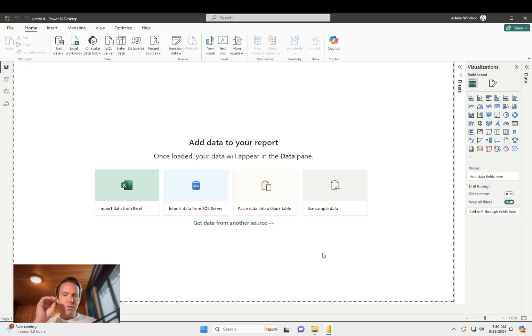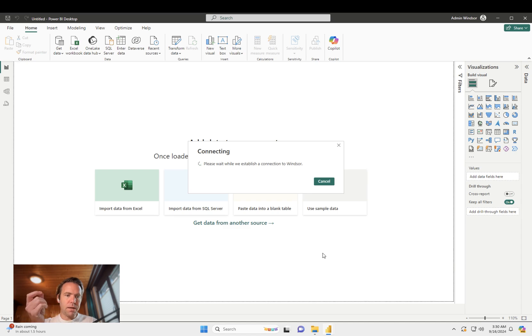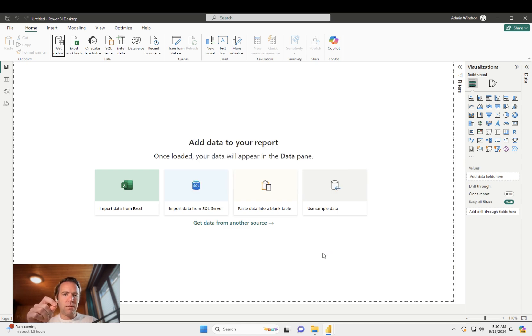And now the first time you do that, you will have a pop-up here and just log in with your Windsor account. Once this is done,